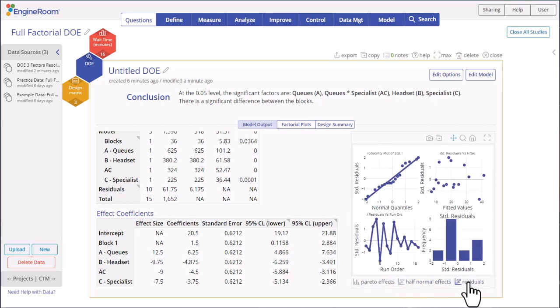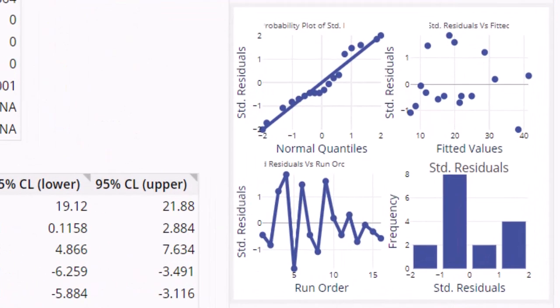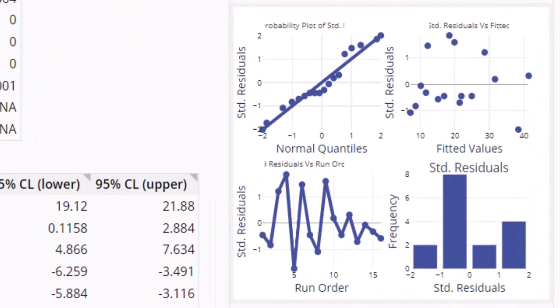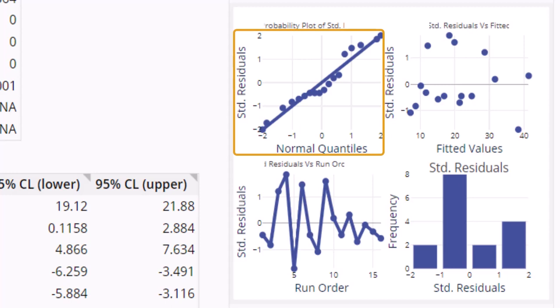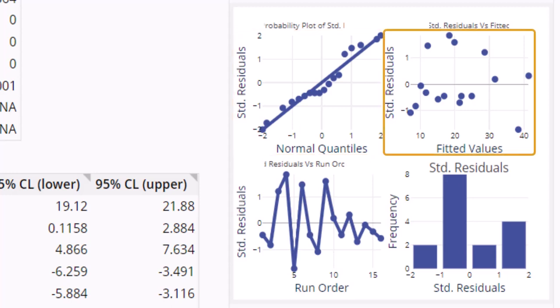The residual plots help validate the model assumptions. The normal probability plot shows points falling reasonably close to the diagonal line in the plot, indicating the residuals are fairly normally distributed. The residuals versus fits plot shows residuals randomly scattered about the horizontal line at zero on the y-axis, validating the assumption that the residuals are randomly distributed and have constant variance.